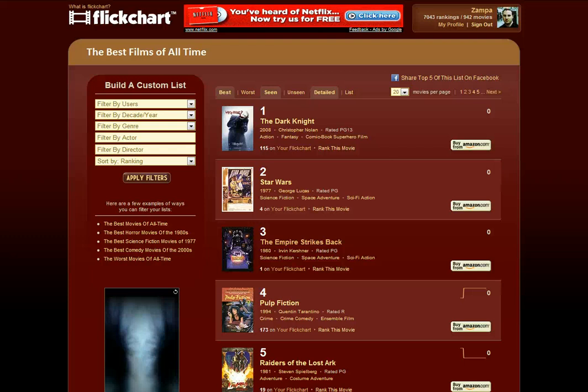Hi, this is Nathan from FlickChart, and we're back again with another edition of FlickChart 101. In this video, we're going to talk about how to use the charts to find some movies that you haven't seen and find some recommendations for films that you might like.